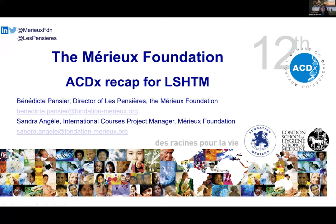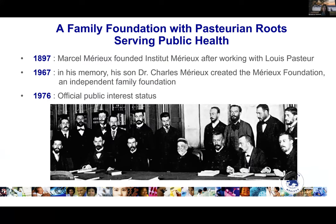Hi everyone. I'm Benedict, and I'm the director of the Center for Global Health. Every year we have the pleasure and honor to host the advanced course on diagnostics. This was the 12th edition in September. I work closely with Sandra Angèle, the International Course Project Manager, and we are making this presentation together. I'm going to present the slides and Sandra will present the results of the evaluation afterwards.